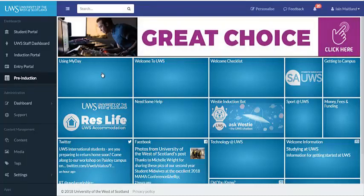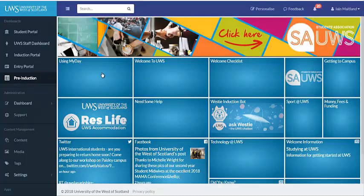MyDay is a portal that brings all of your UWS services together. At this stage we are looking at a few things that you might use.